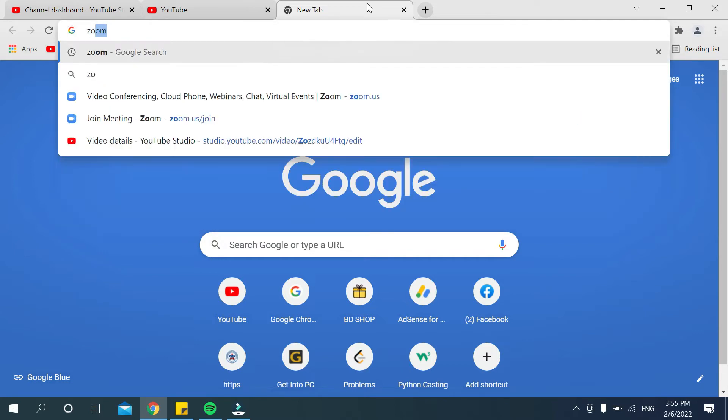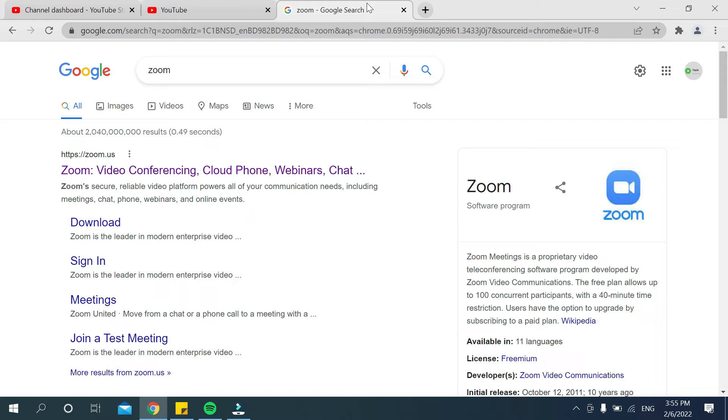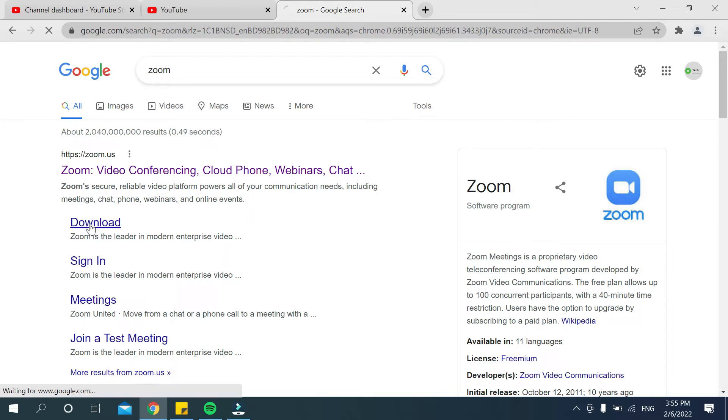Just type 'Zoom' then search it. After searching, you can get a link at first. There you can see an option for download. Just click on this download option.